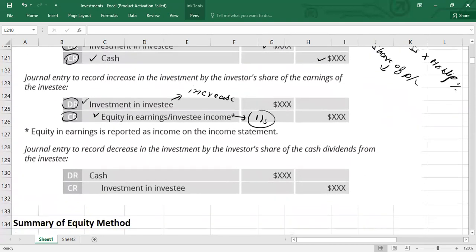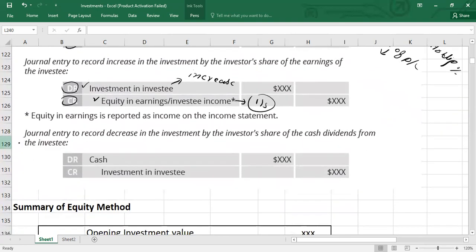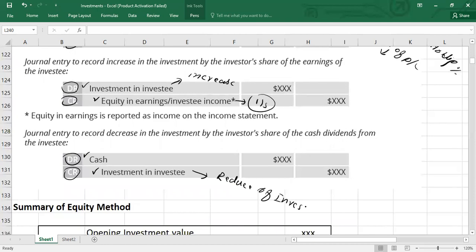The third important entry relates to dividends. When you receive a dividend, don't forget — dividends are not taken to the income statement. We treat dividends as a return on investment, and they will decrease your value of investment. The entry is: debit Cash, credit Investment in Investee. Dividends reduce the value of investment and do not go to the income statement.